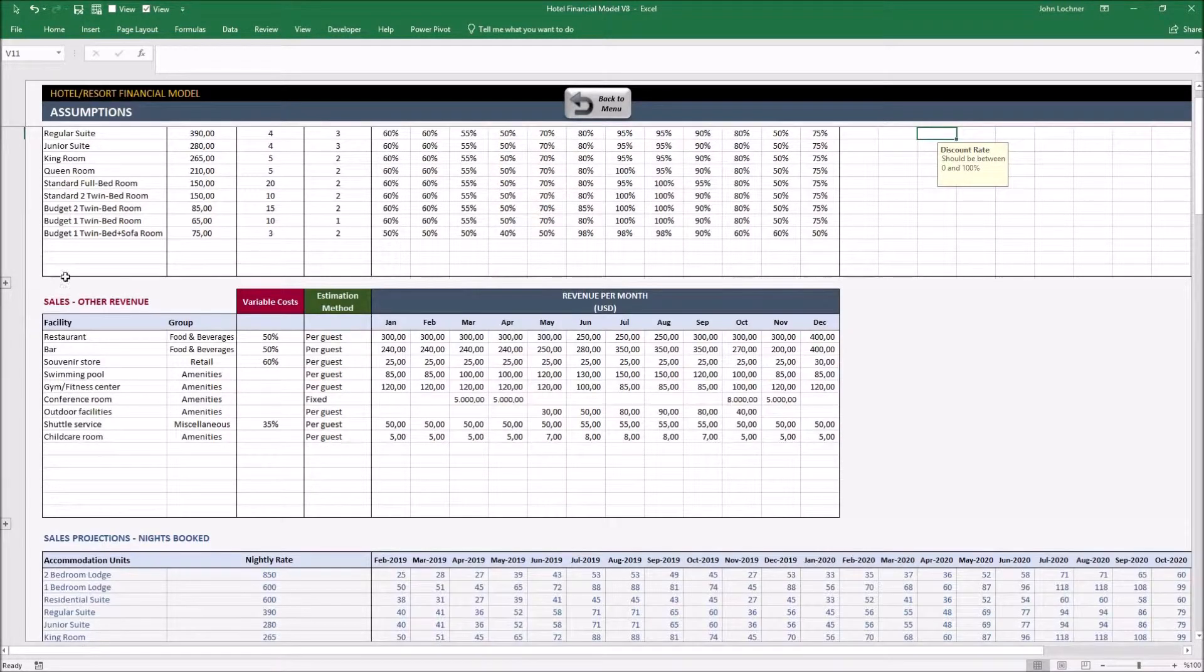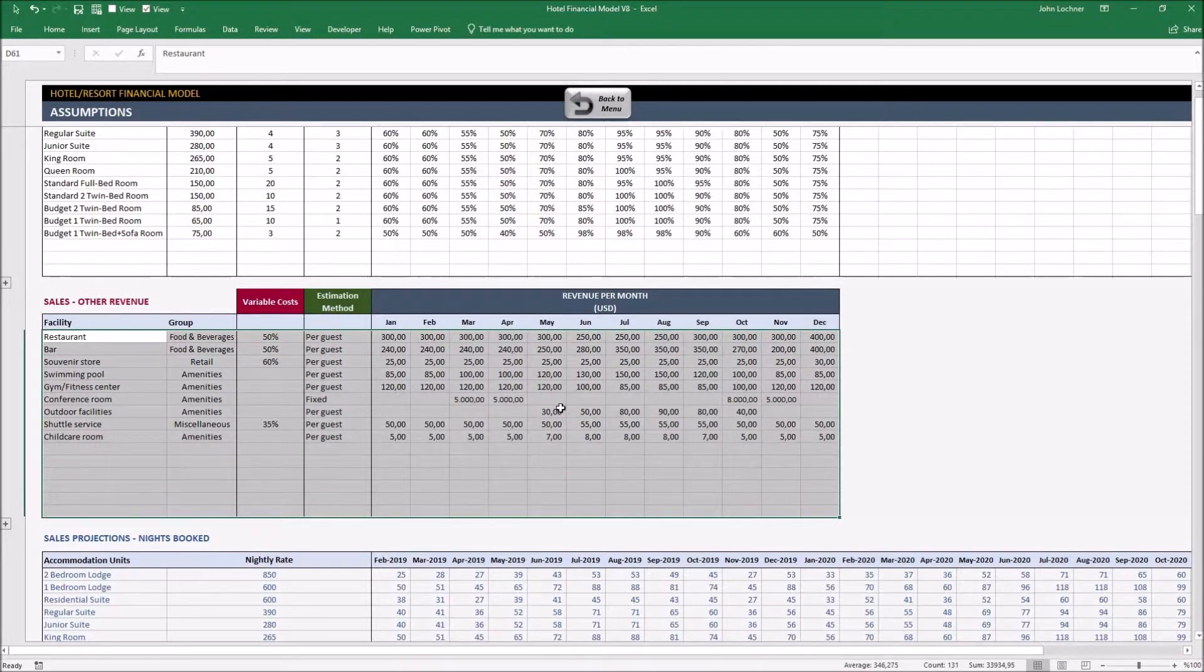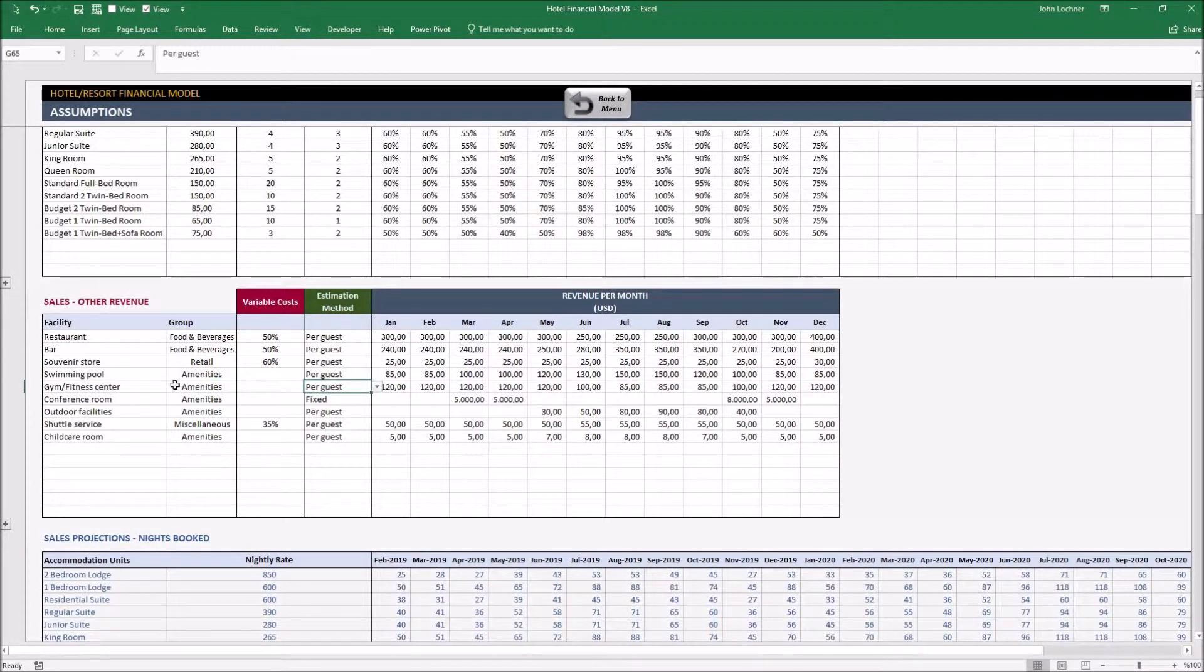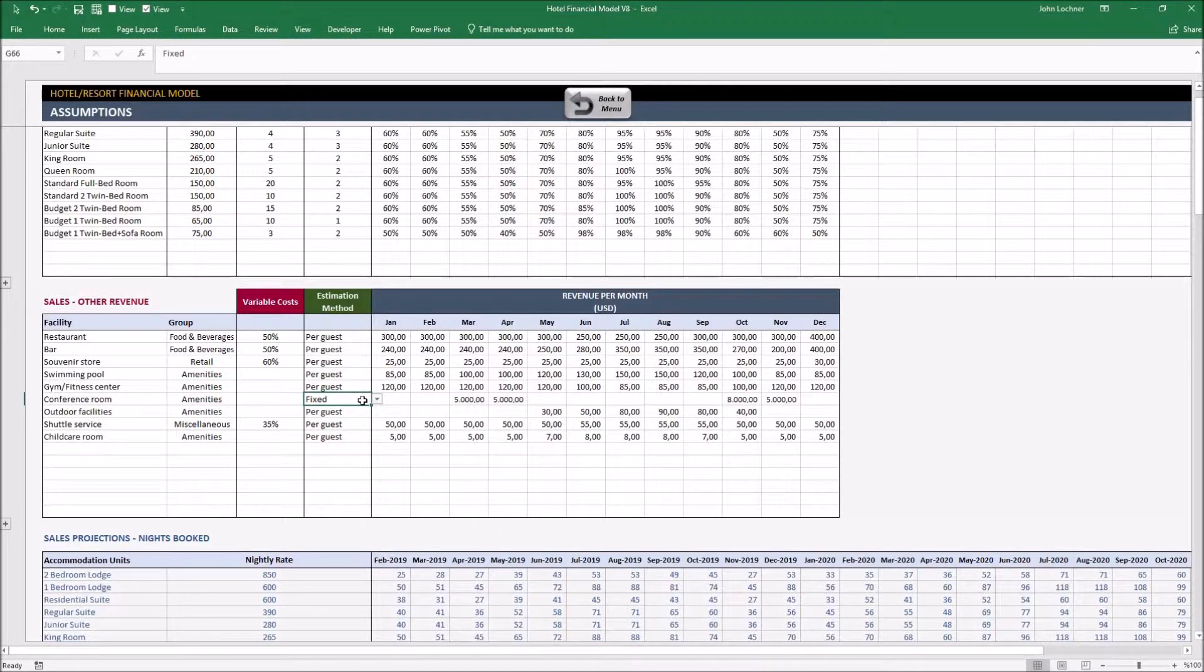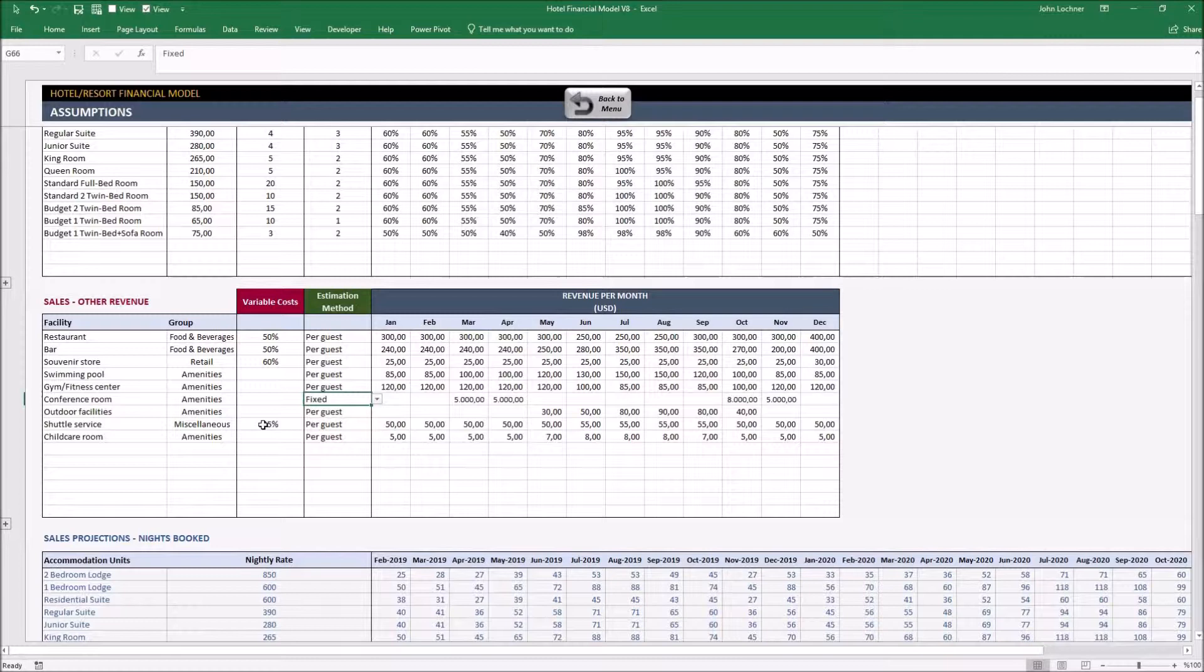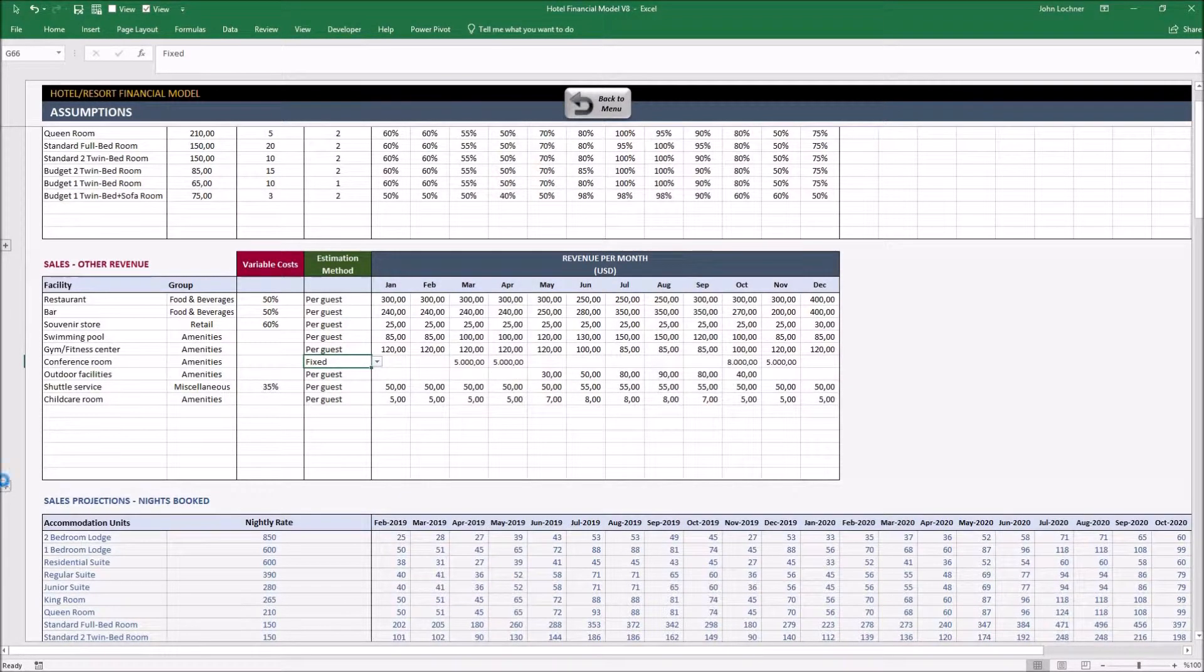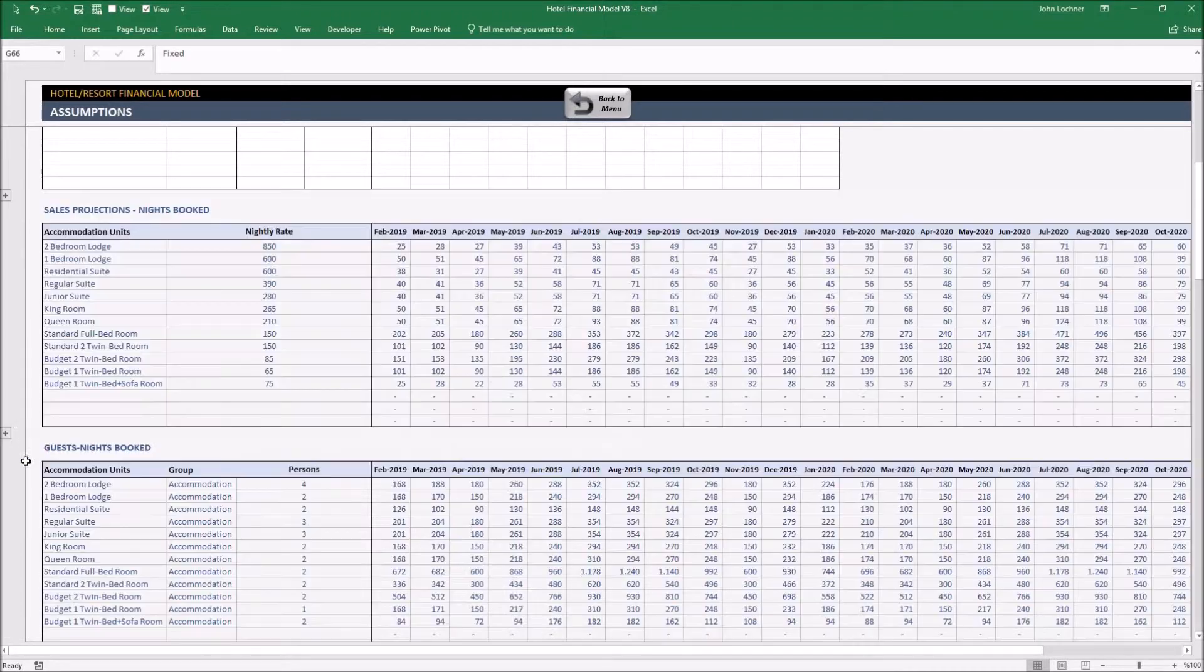Input your data for other revenues. Groups and estimation methods can be chosen in the cell. If using your lists will exceed the table, press plus sign to get additional rows.